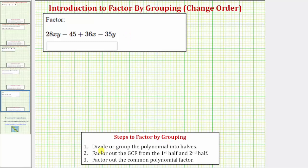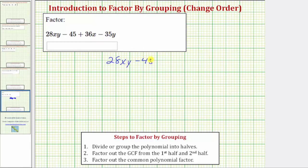Step one is to divide or group the polynomial into two halves. Because we have four terms, the first half would be the first two terms and the second half would be the second two terms. Let's write this as 28xy minus 45, drawing a vertical bar to divide the two halves, and then plus 36x minus 35y.